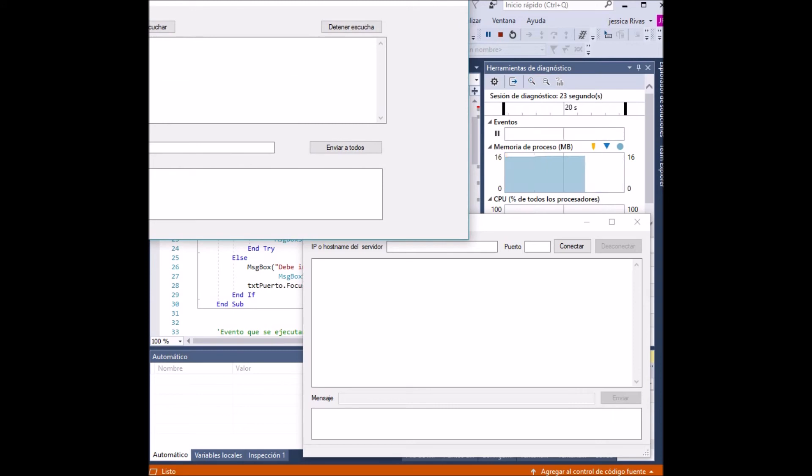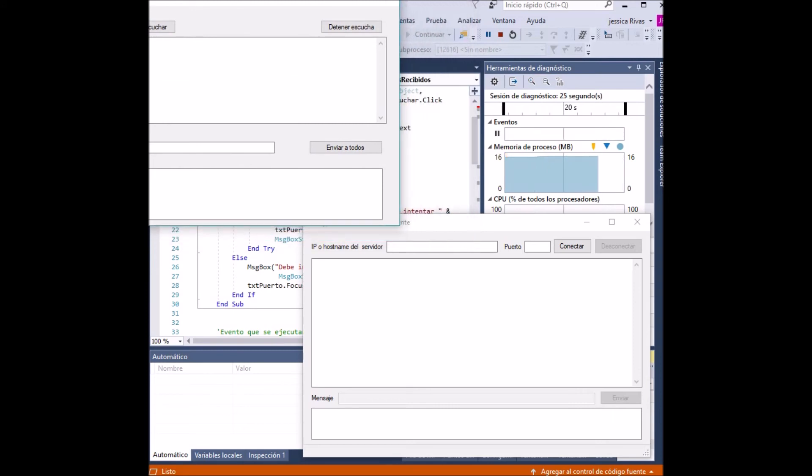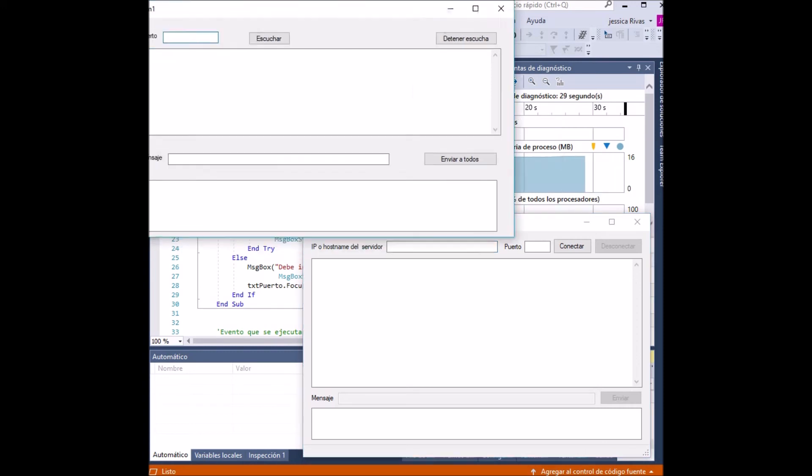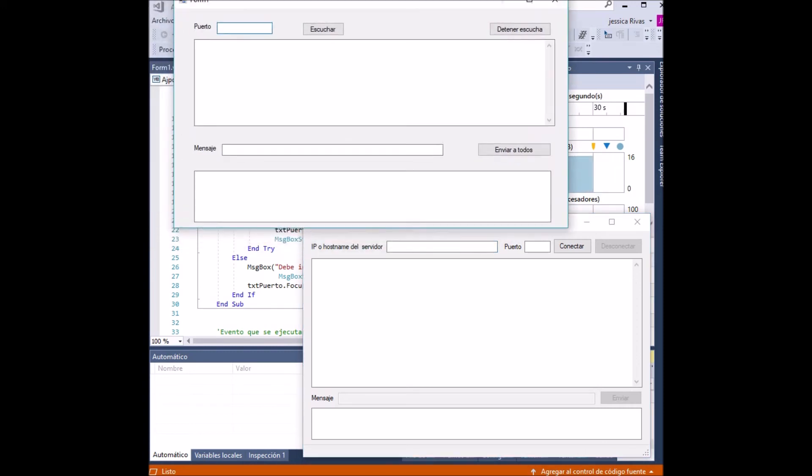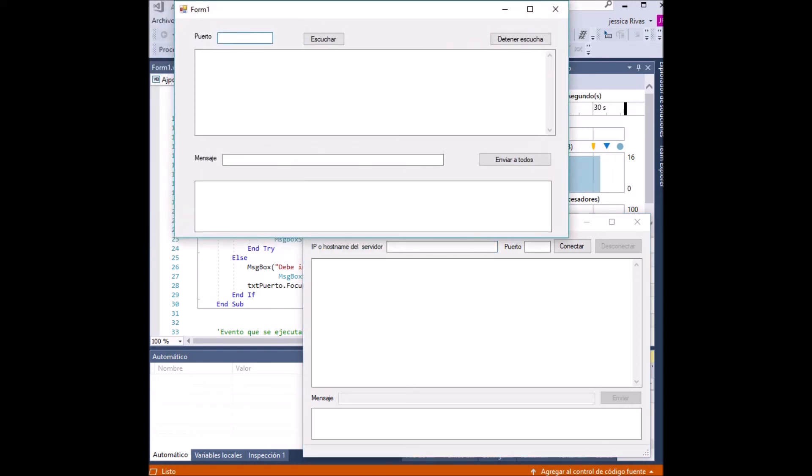To use the application, we must choose the port for both. It could be mentioned that the port must be equal in both applications so that they can communicate. We must also use the same IP.